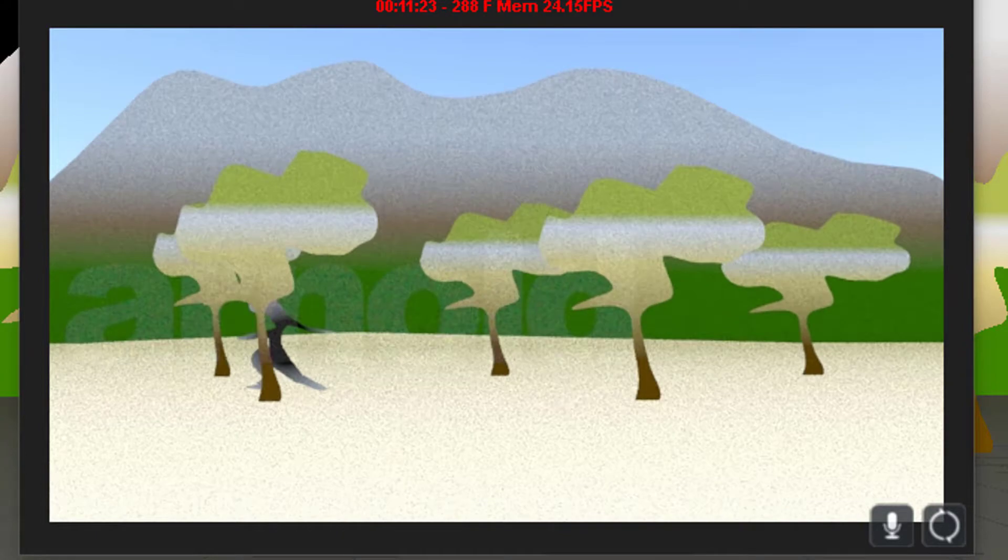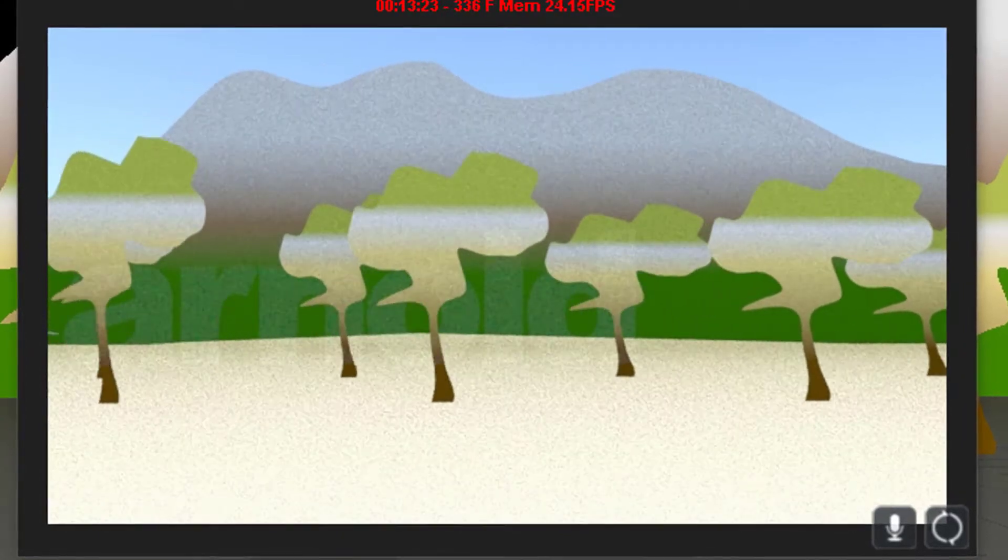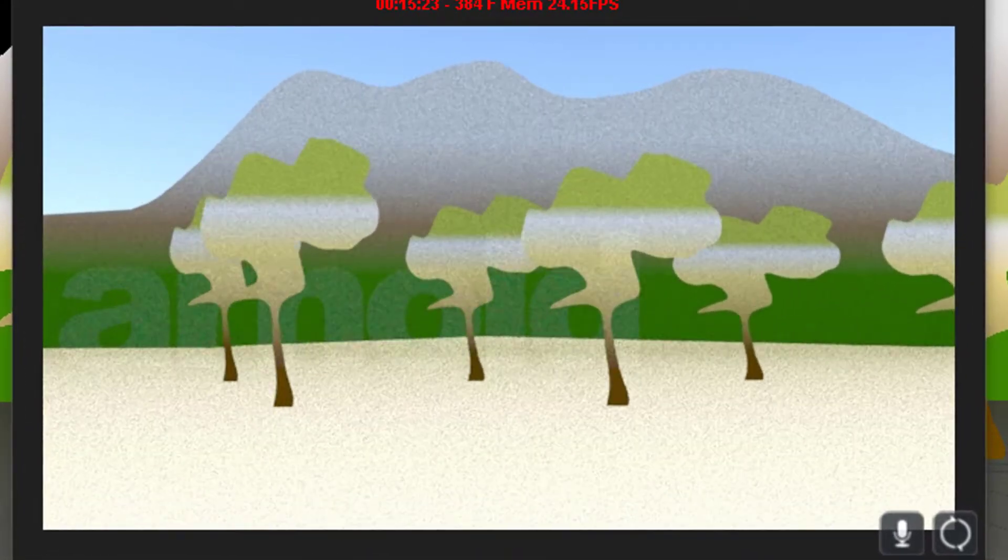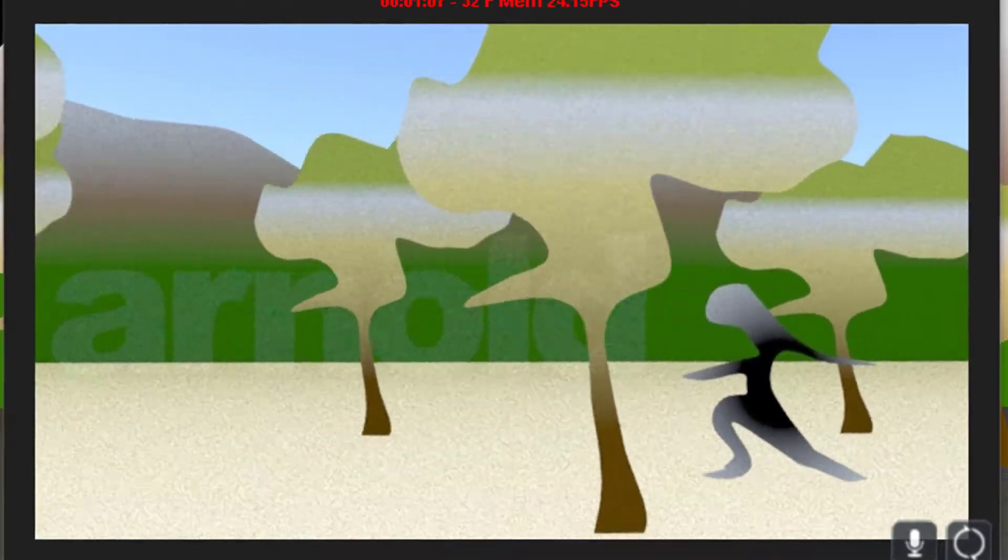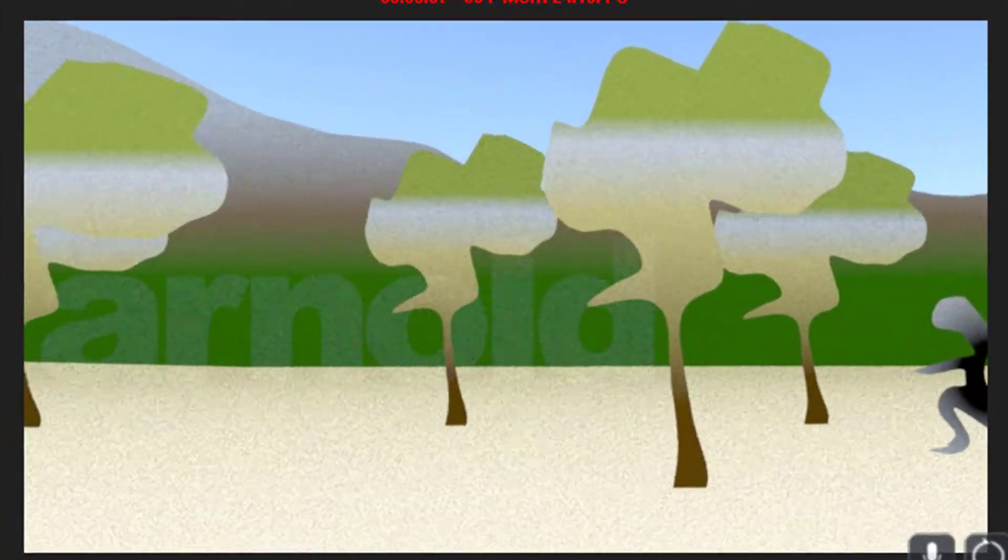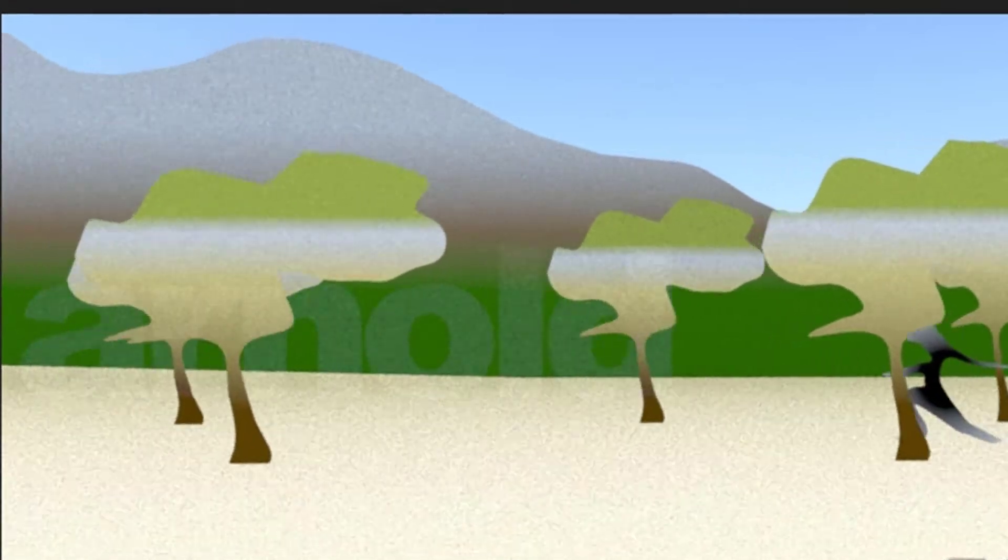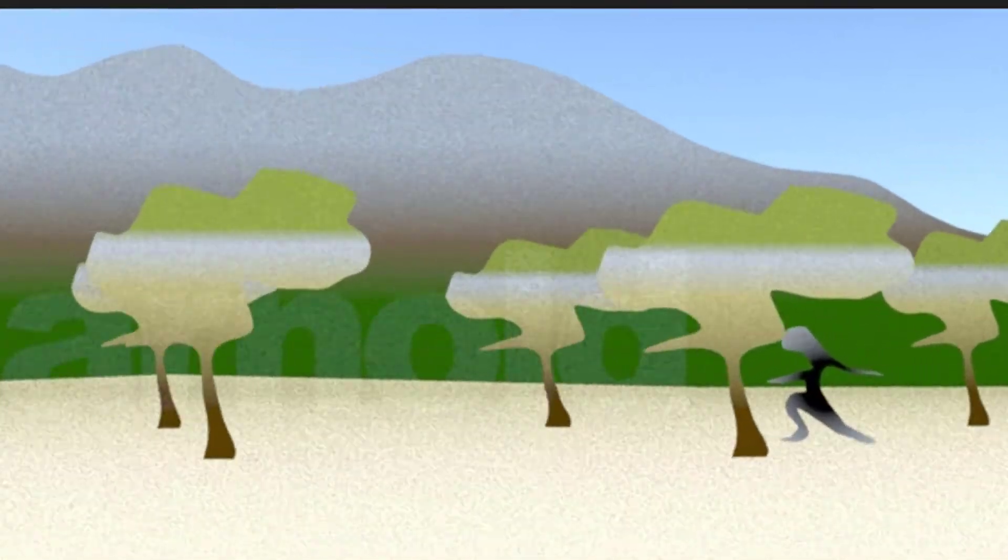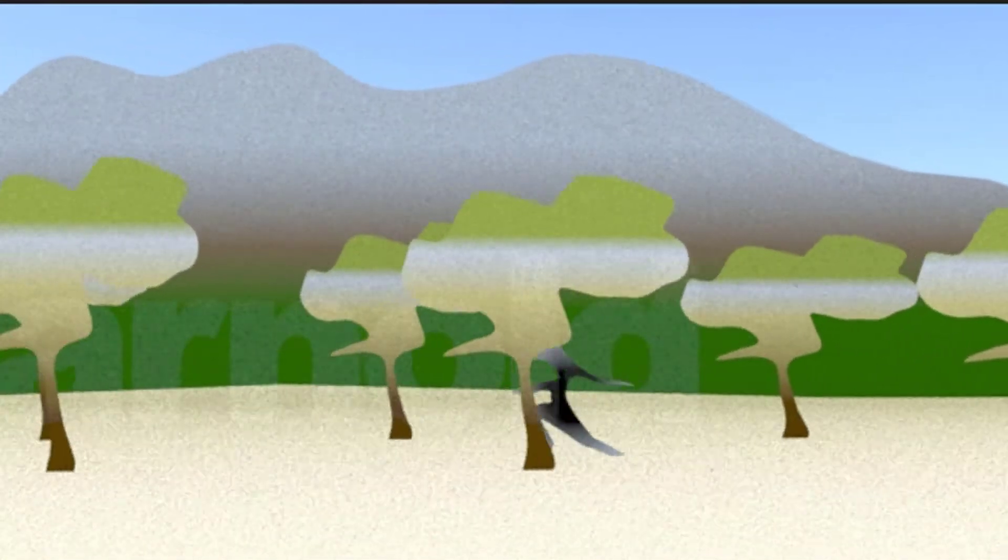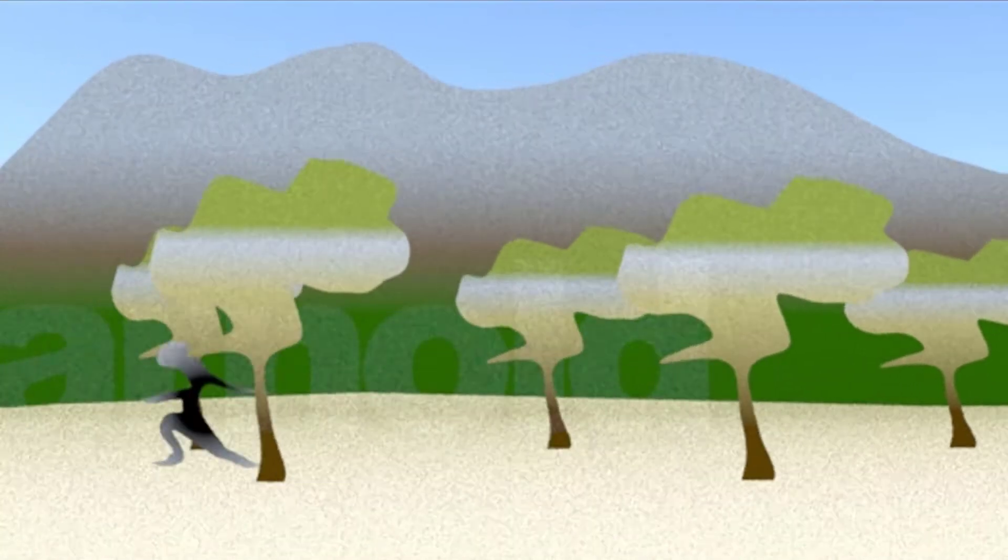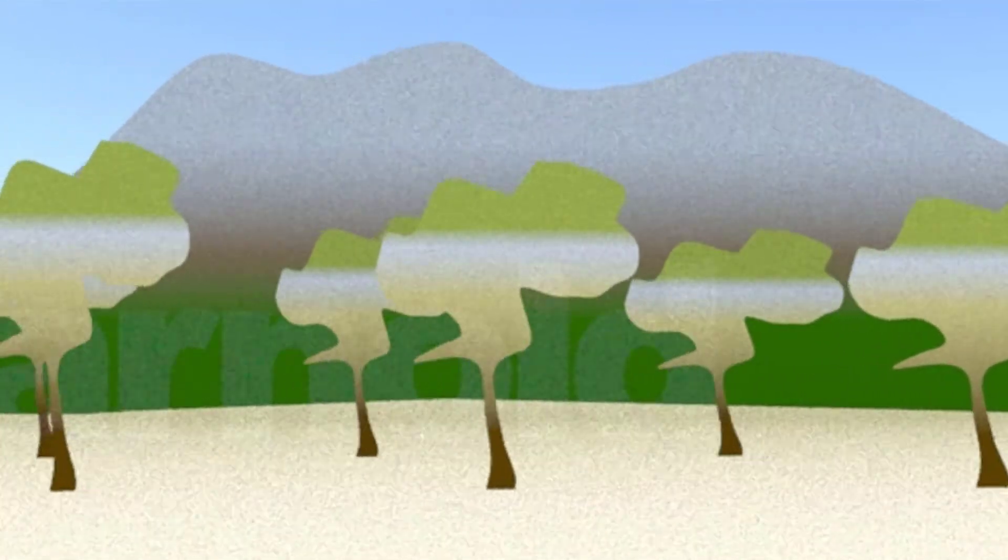For example, South Park was originally made with a predecessor of Maya which was called Power Animator, a 3D program. And of course you can make flat surfaces behave like in a 2D world using 3D animation techniques.